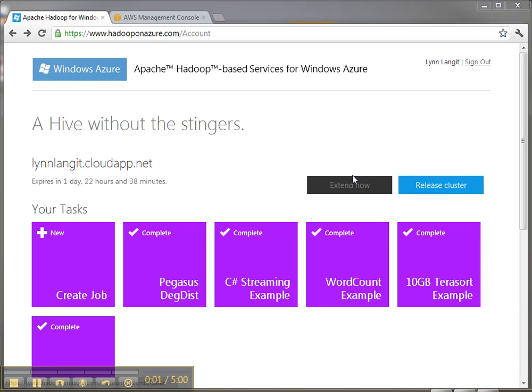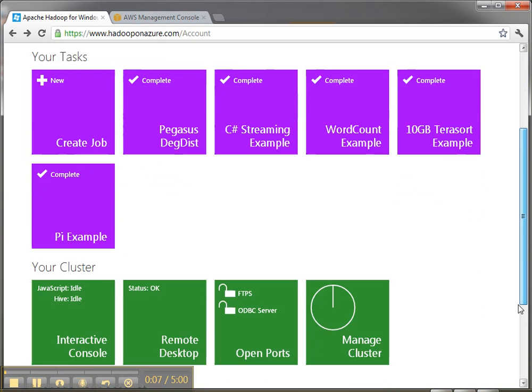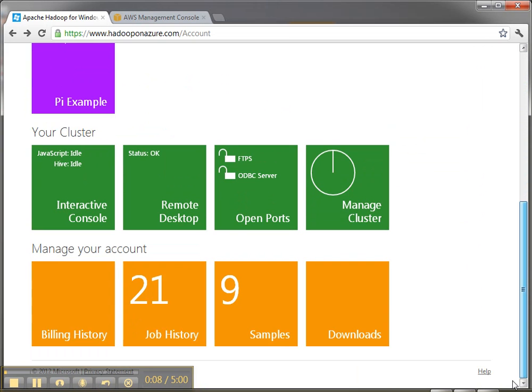Hi, it's Lynn Langett. Here's more on my short series on Hadoop on Azure. So let's take a look at some of the samples and see what we can do with our freshly allocated cluster here.